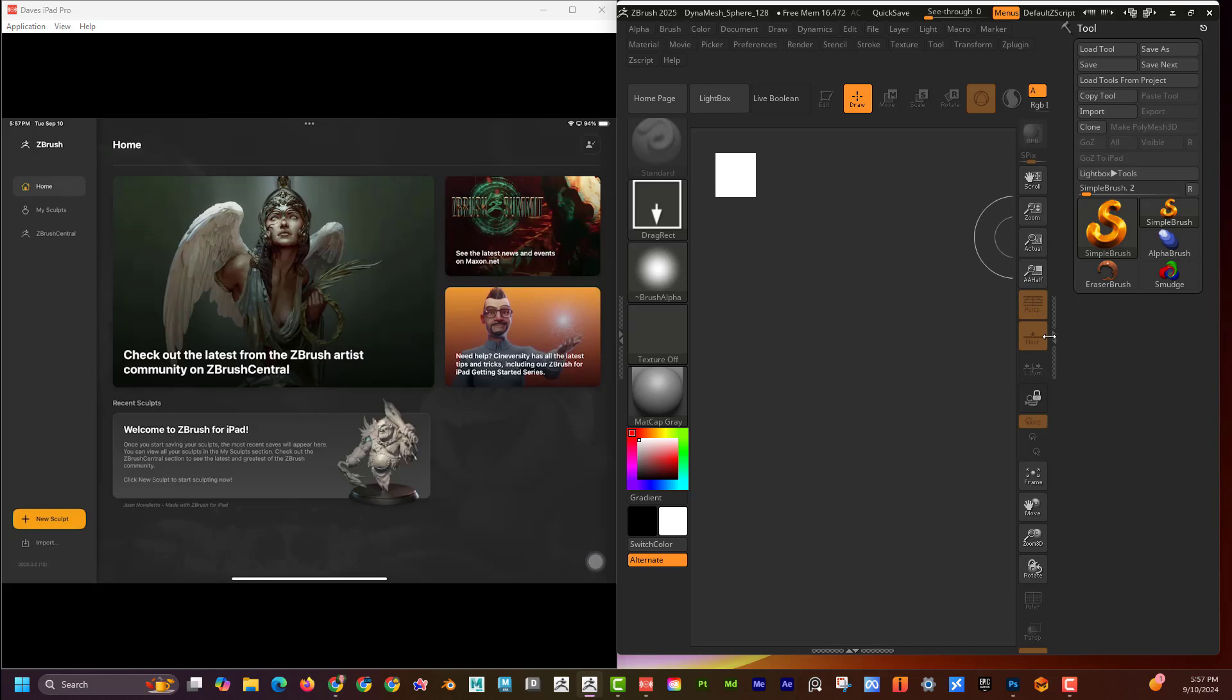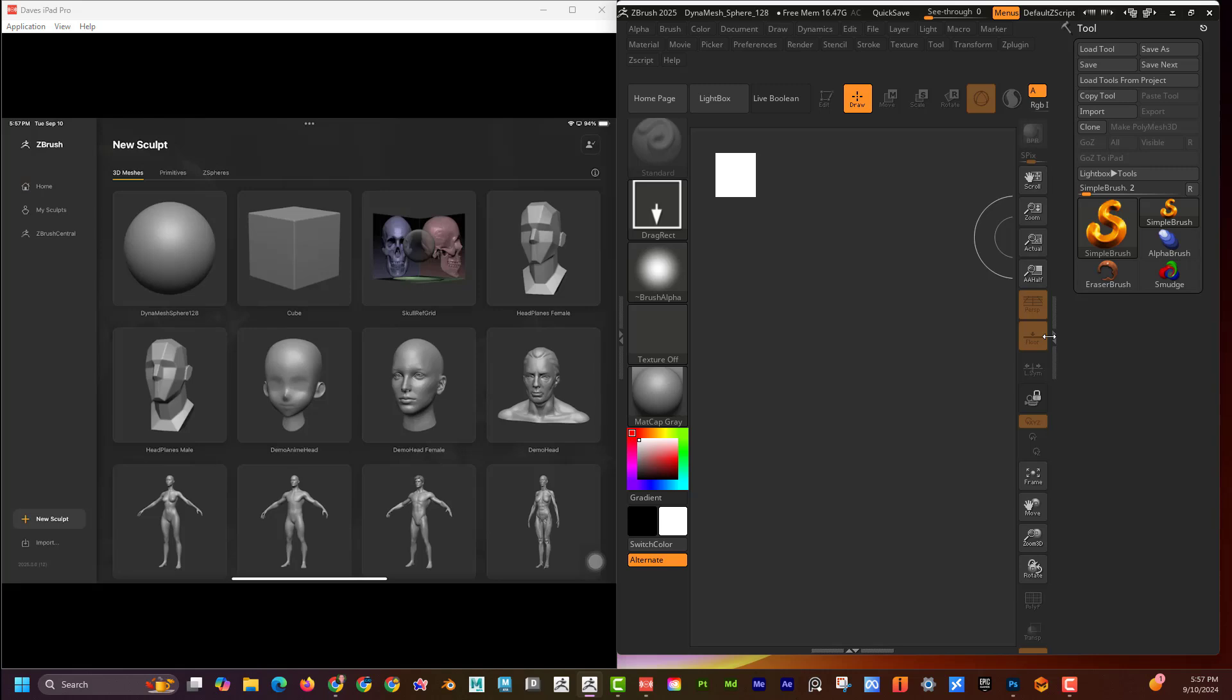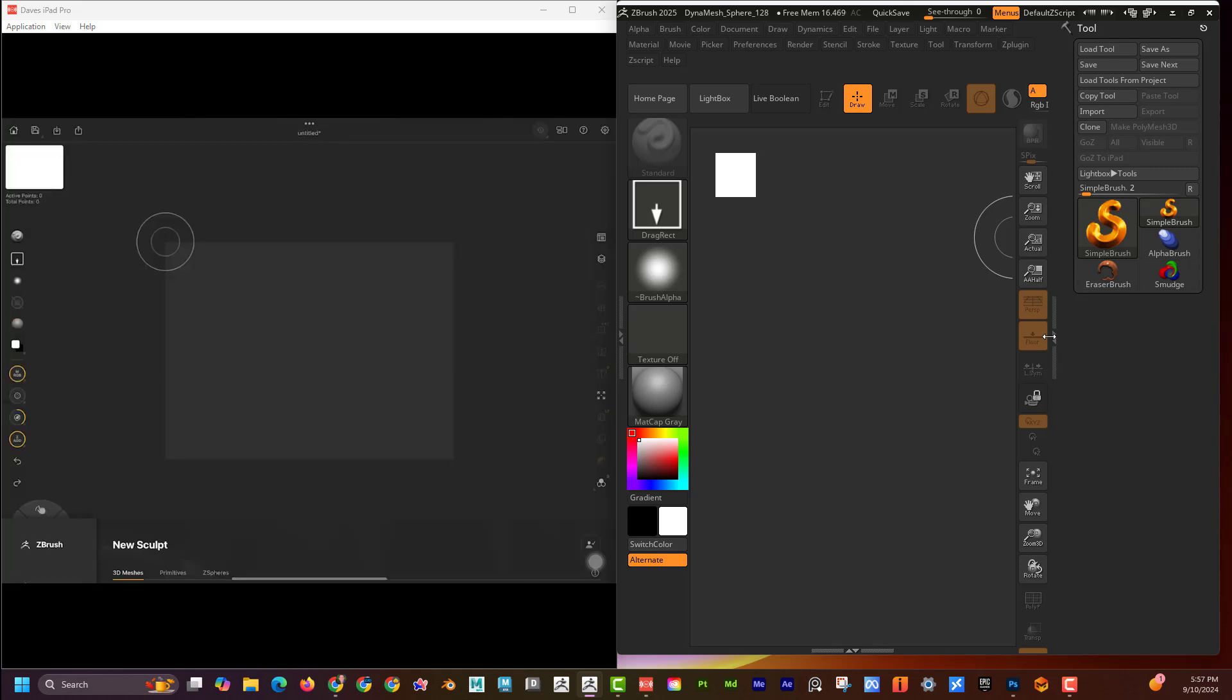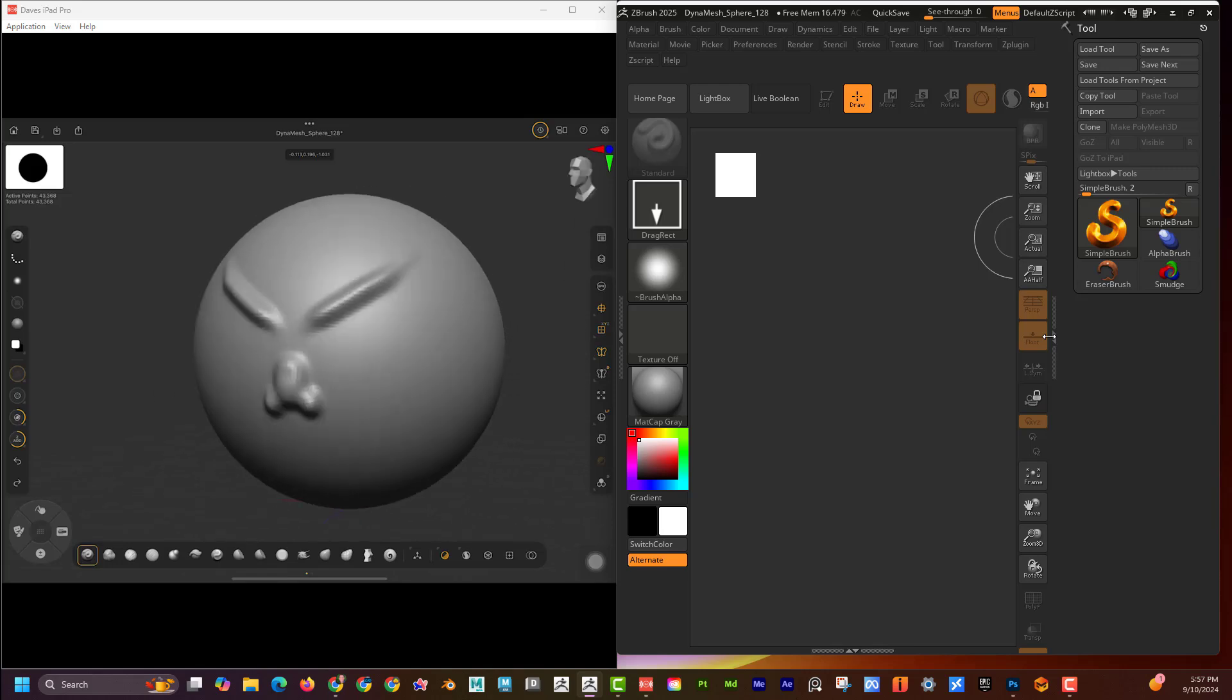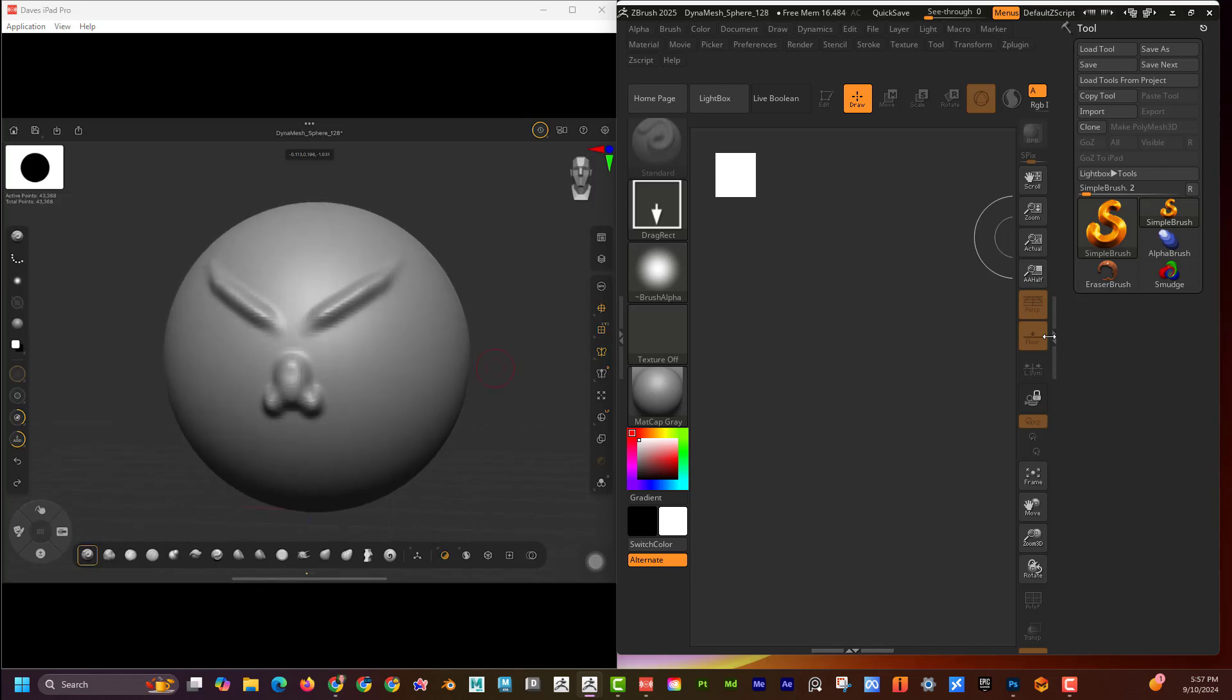So again, I'm just going to go to New Sculpt. I'm going to grab something. I'm just going to grab this sphere and I'm just going to make some adjustments on it. I'm going to make an alien here. We got some eyes and a nose or something.